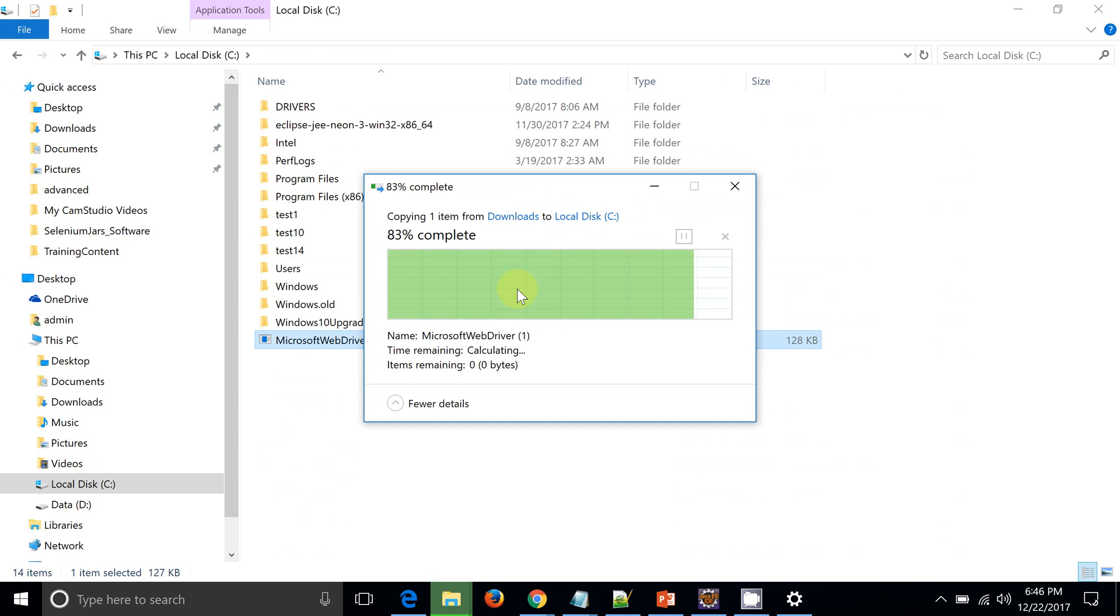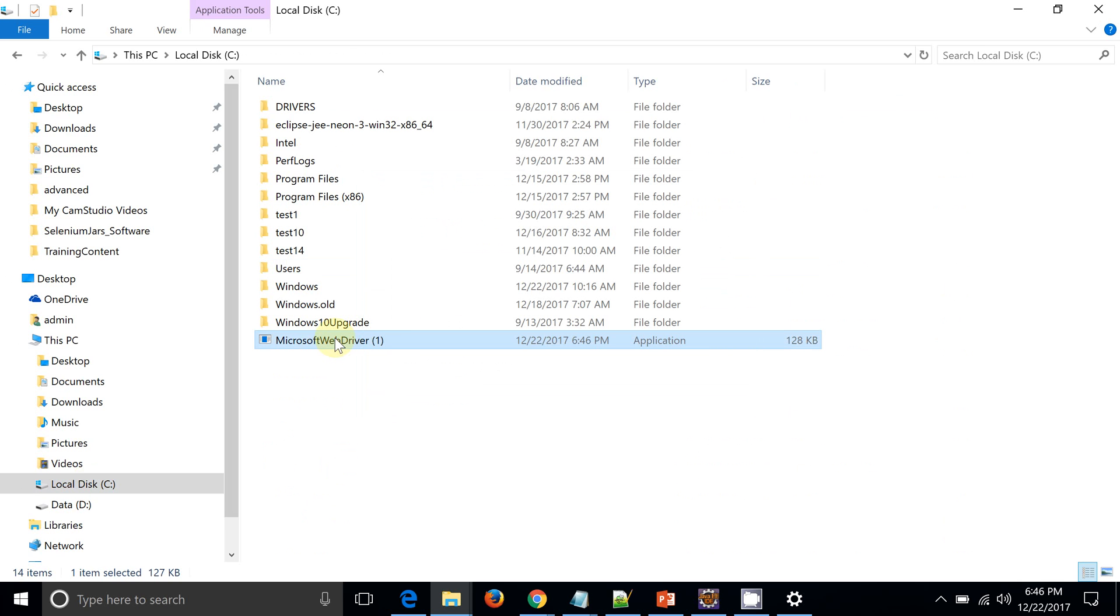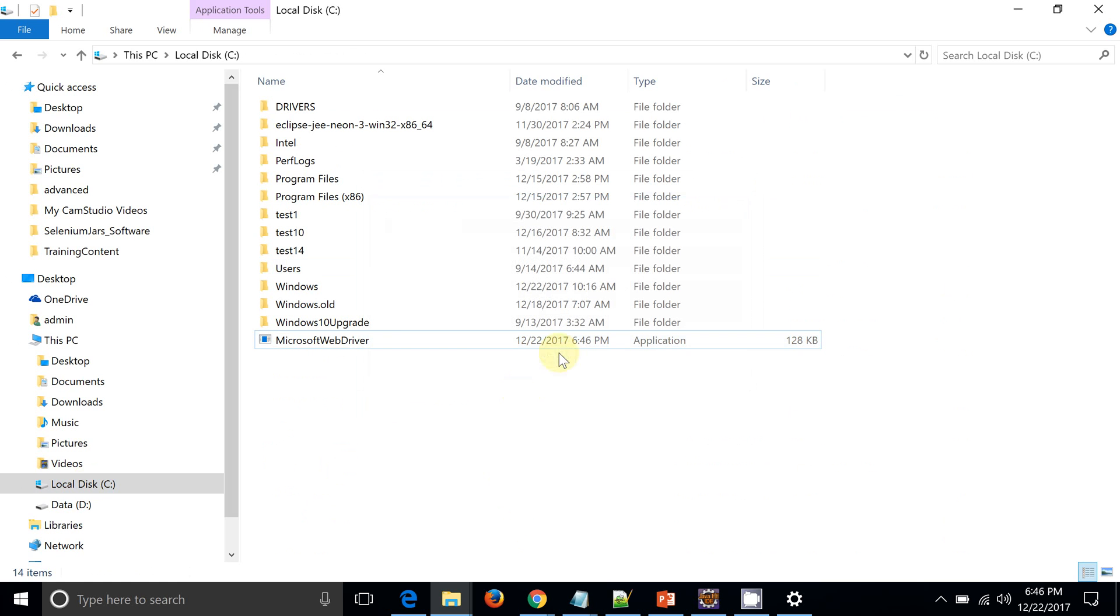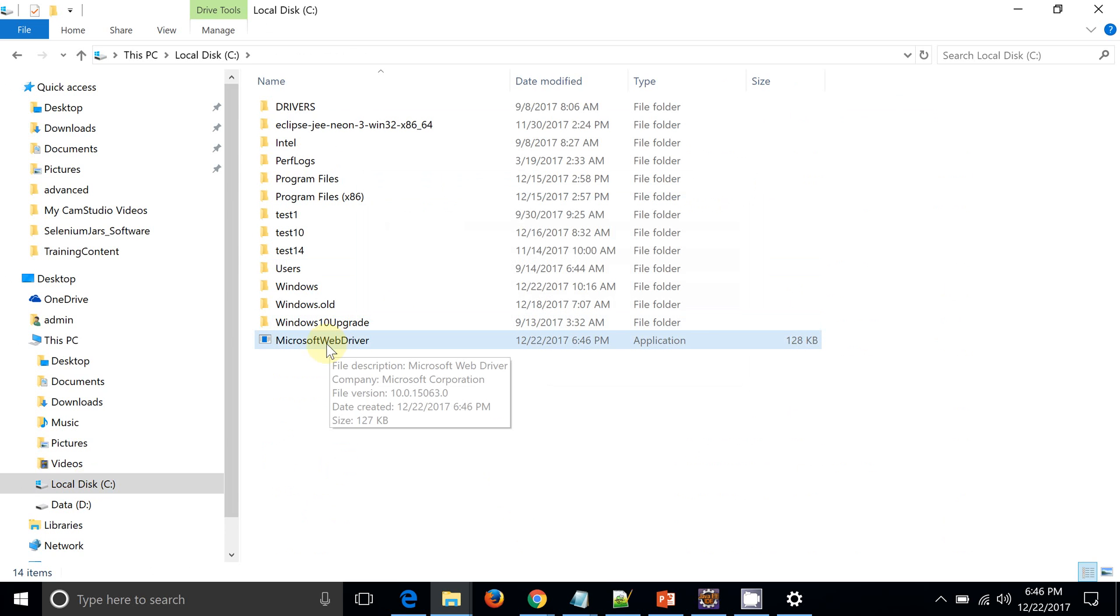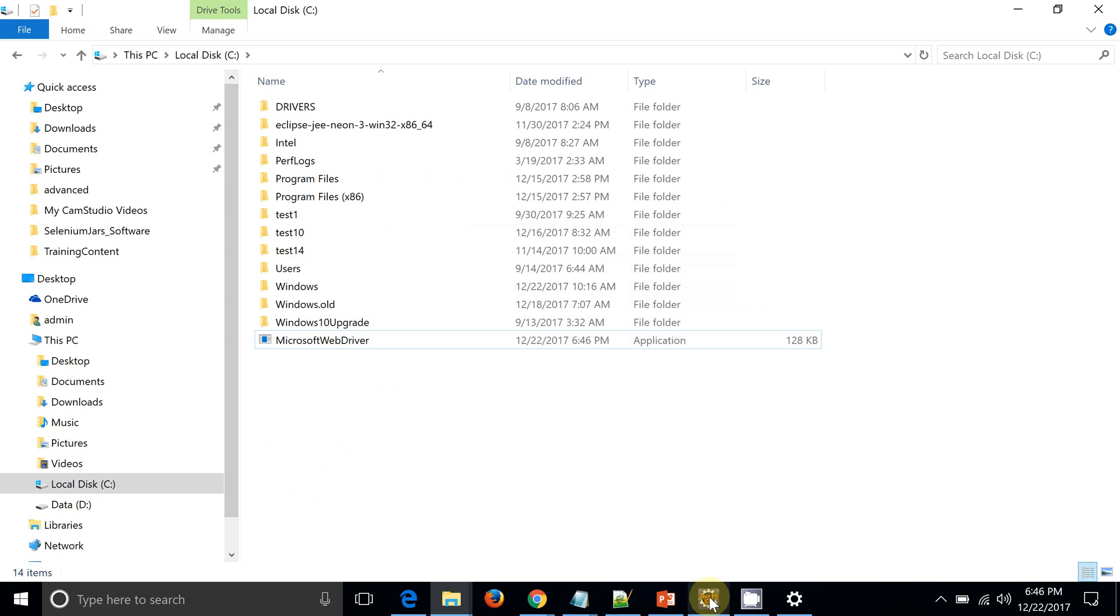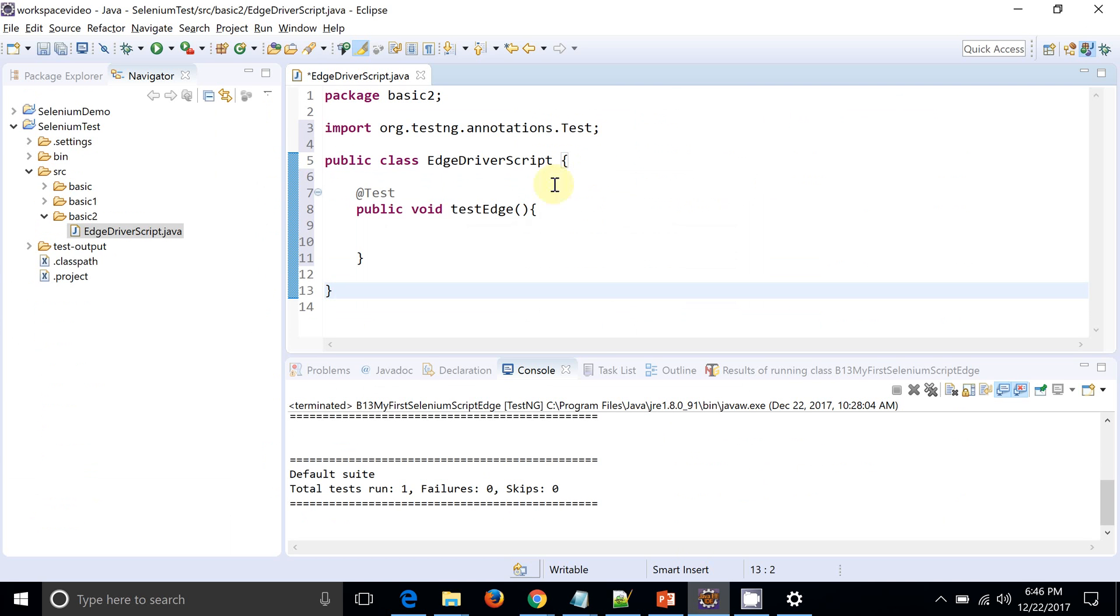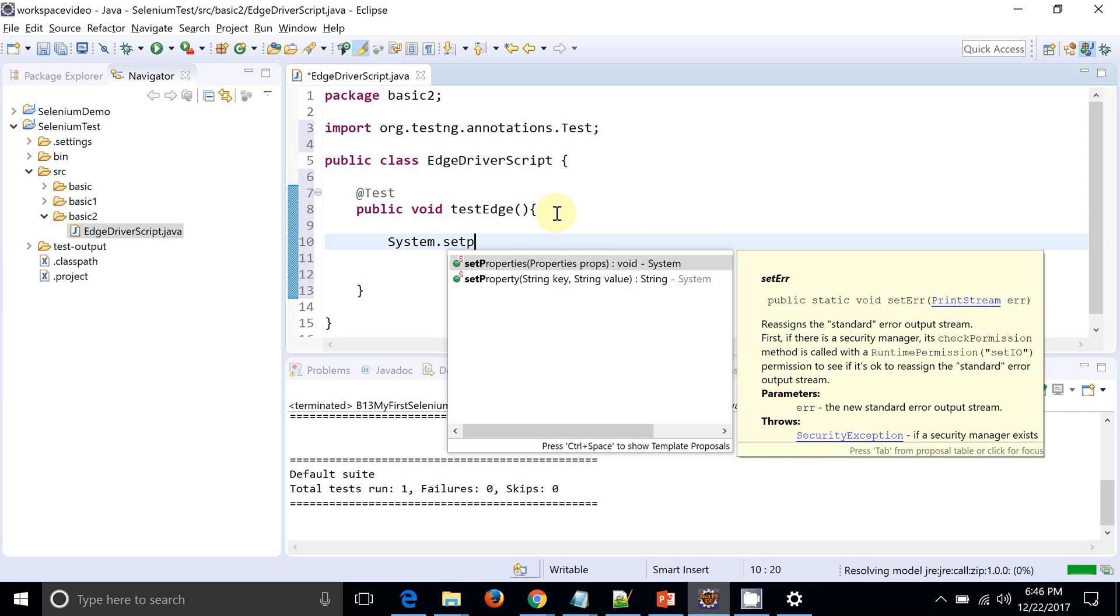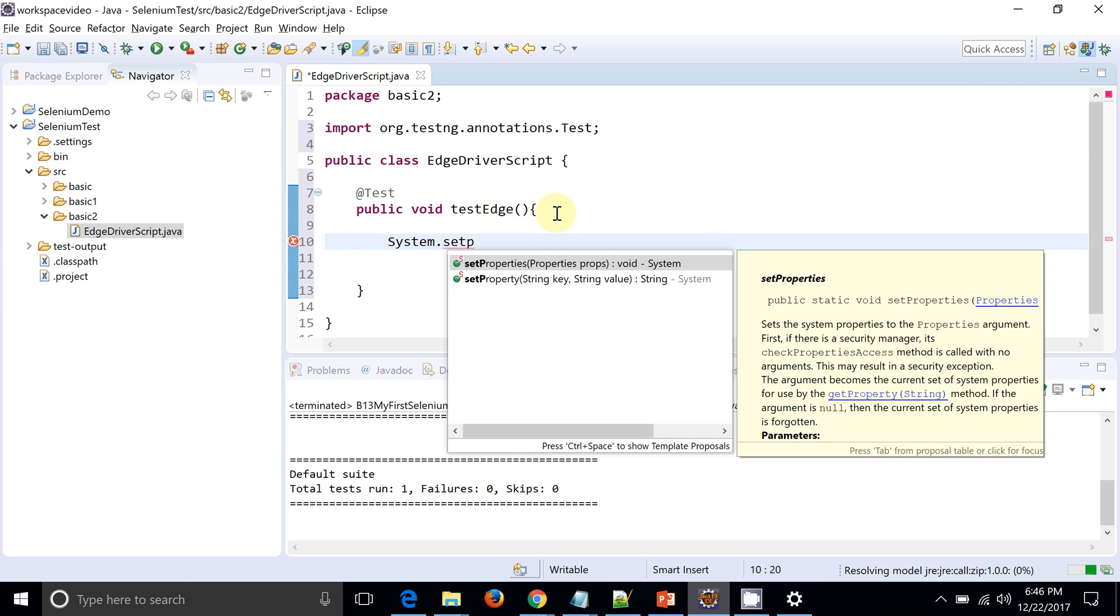Continue. Okay, so I will just remove this one. Okay, continue. Okay, so now you can see my Microsoft web driver is downloaded at C drive.